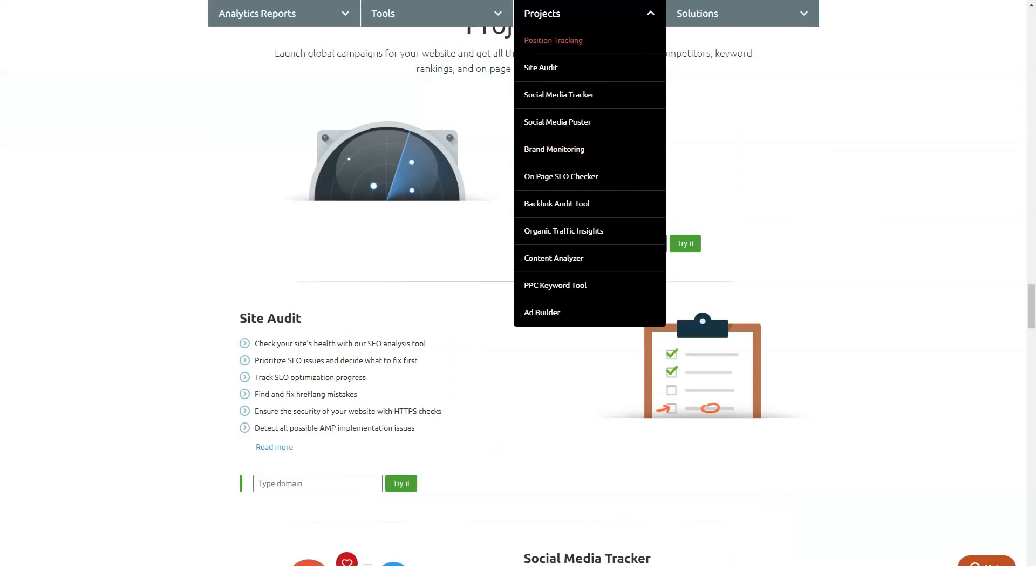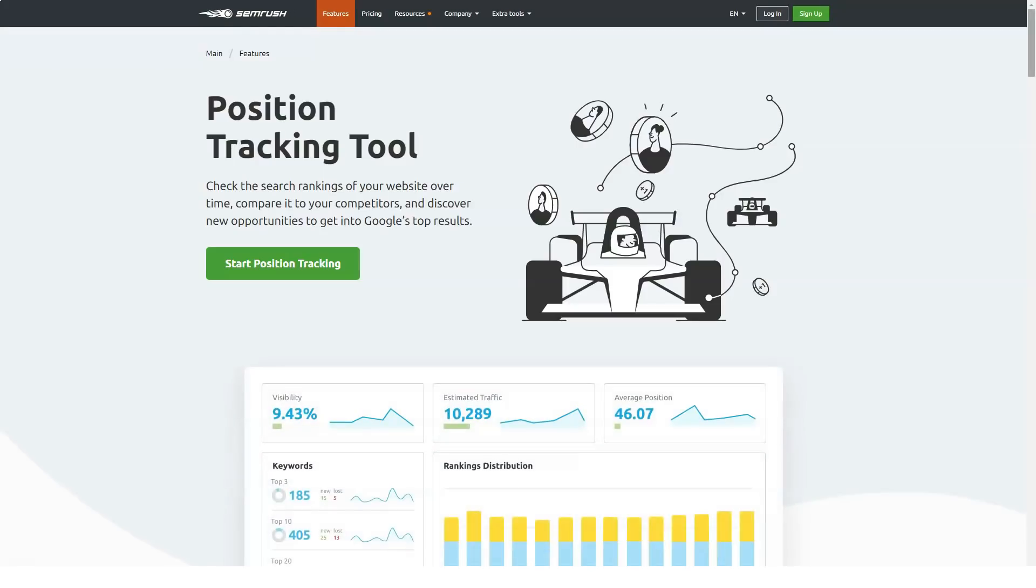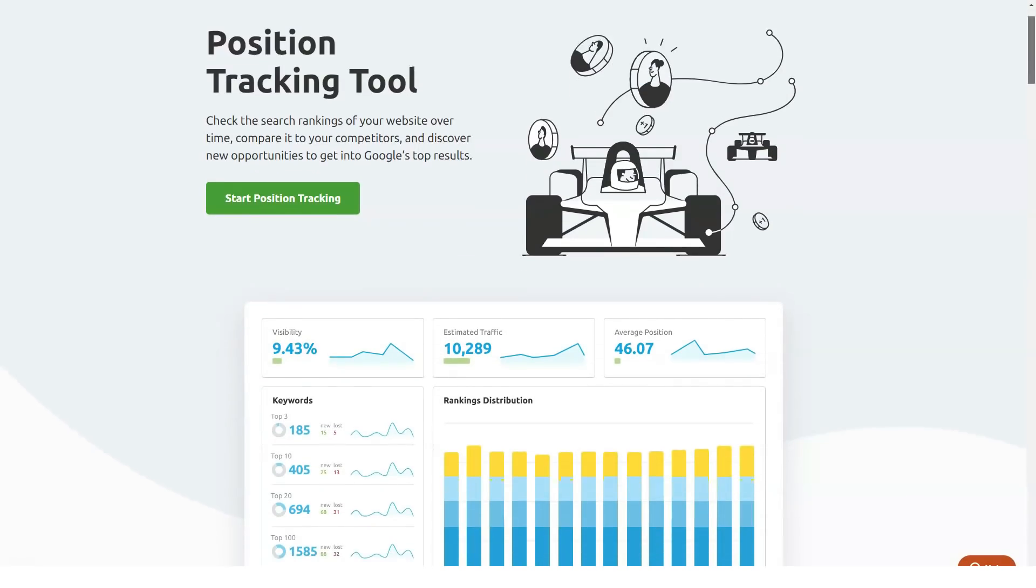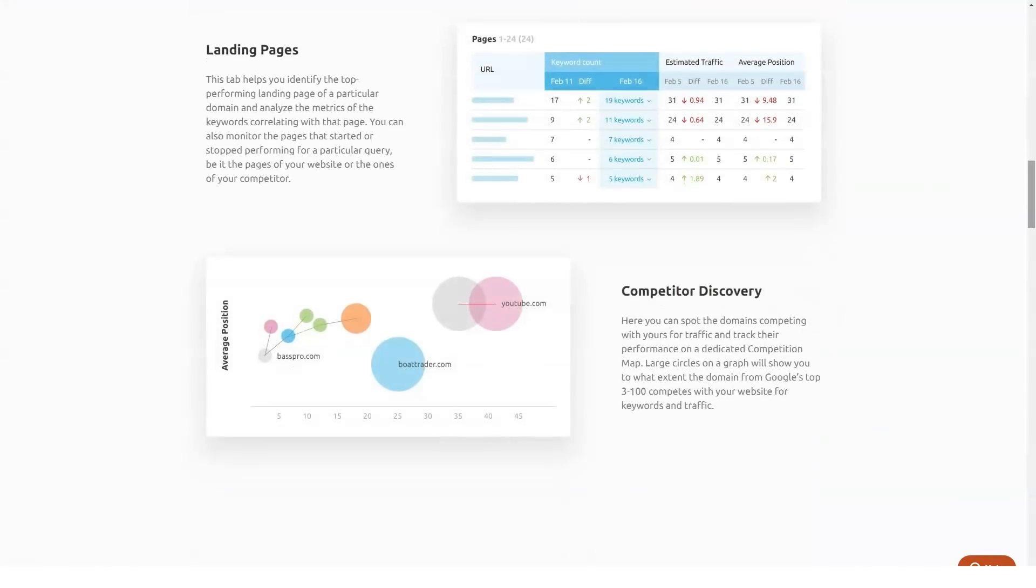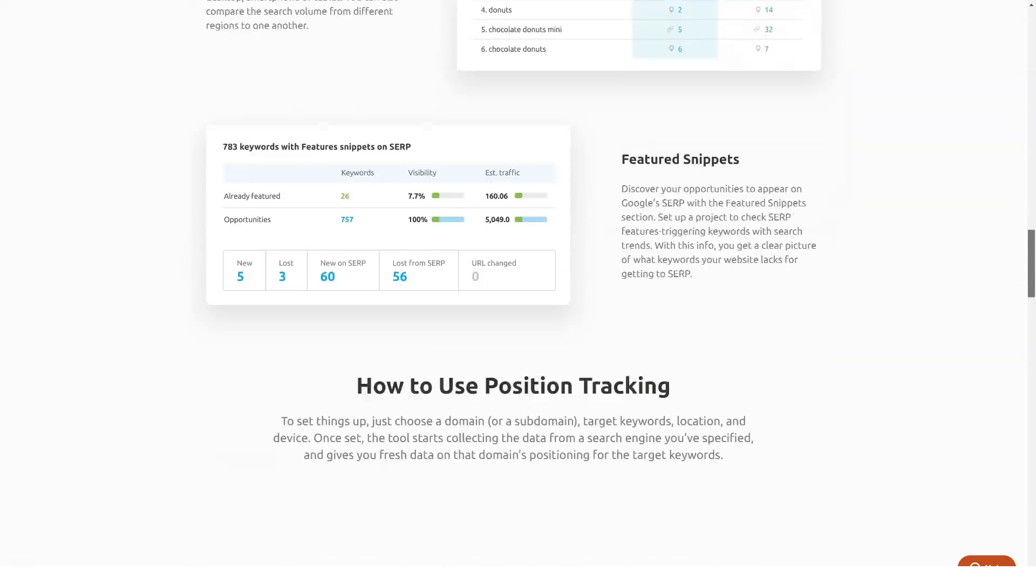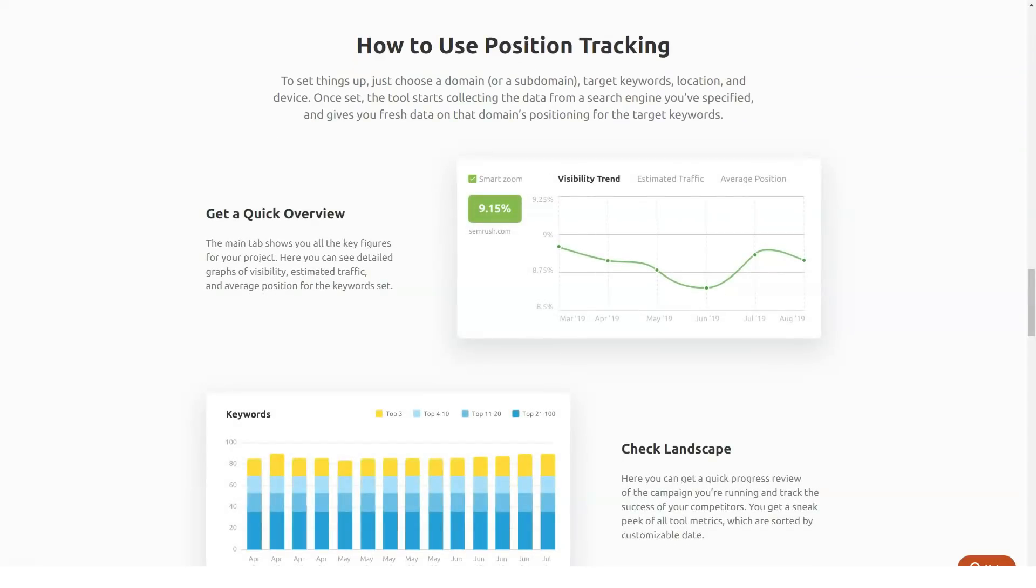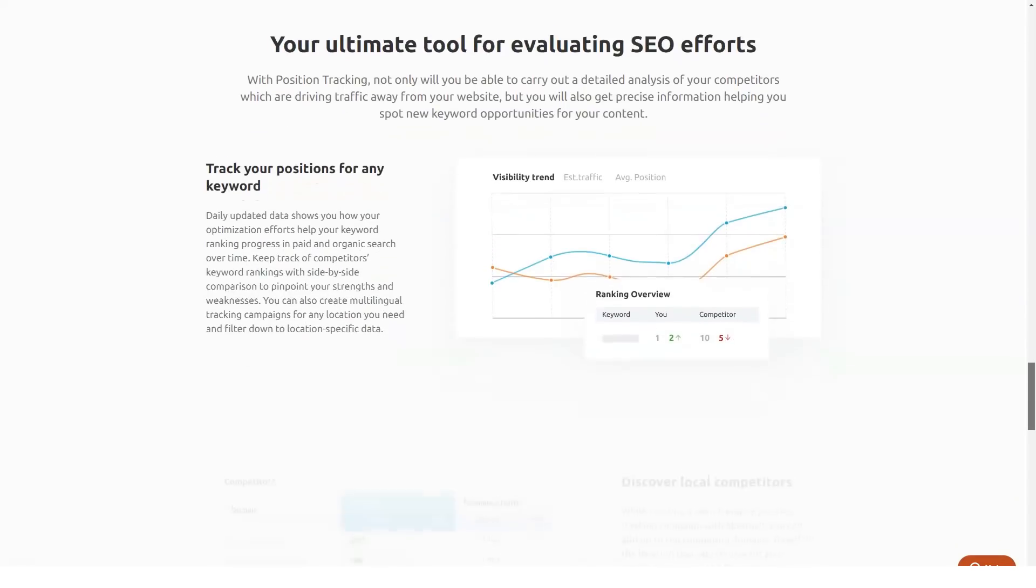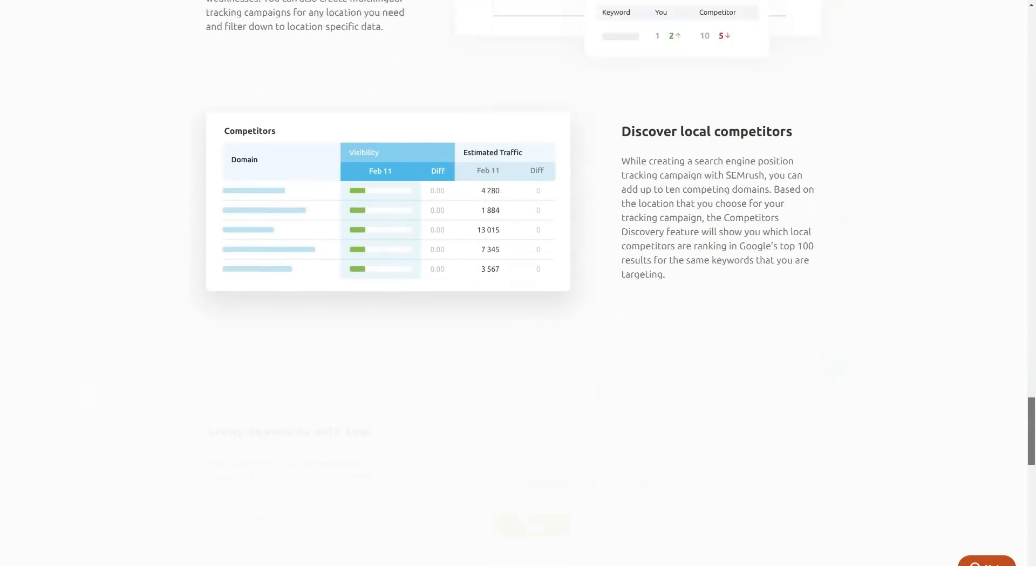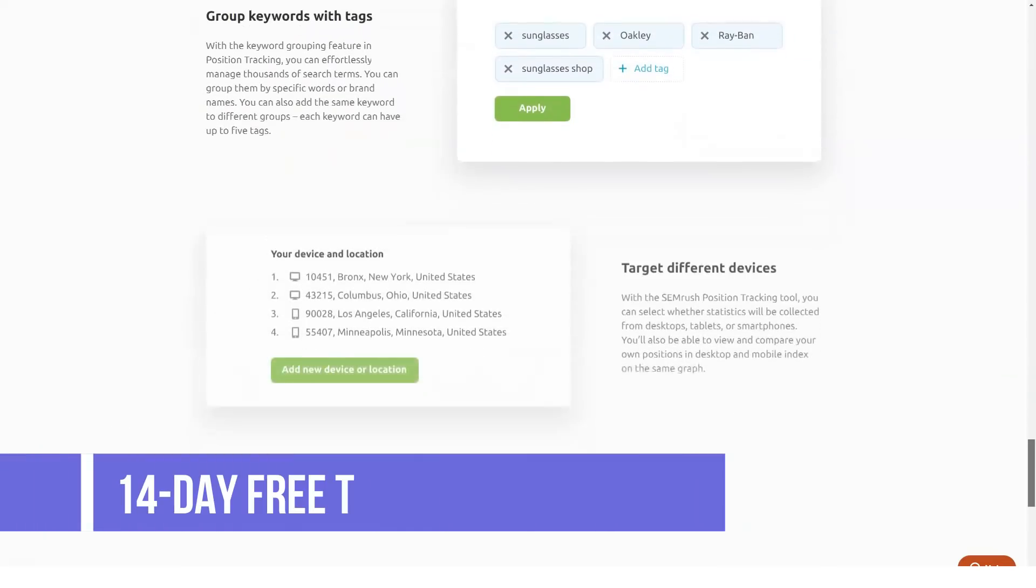Finally, there's the $399 per month Business plan, for which you can pay $3,999 per year for a total of $800 in savings as compared to paying month to month. Aside from upping all the quotas substantially, this tier gives you unlimited projects, access to product listing ads, white label PDF reports, multi-user management, and access to API.